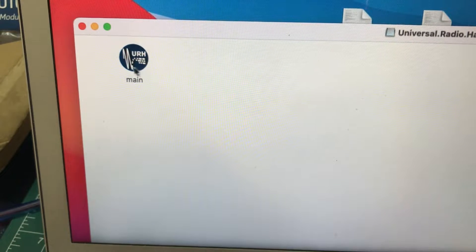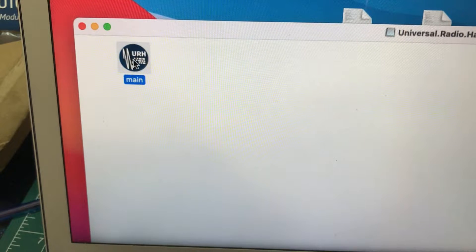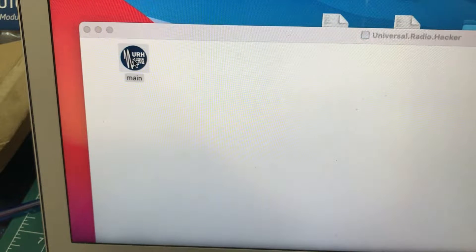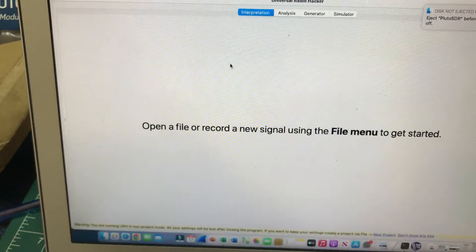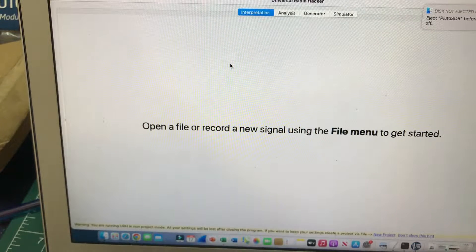Once you download this on your MacBook, just double click on it. It will run the software and I'll show you some key elements of this software.